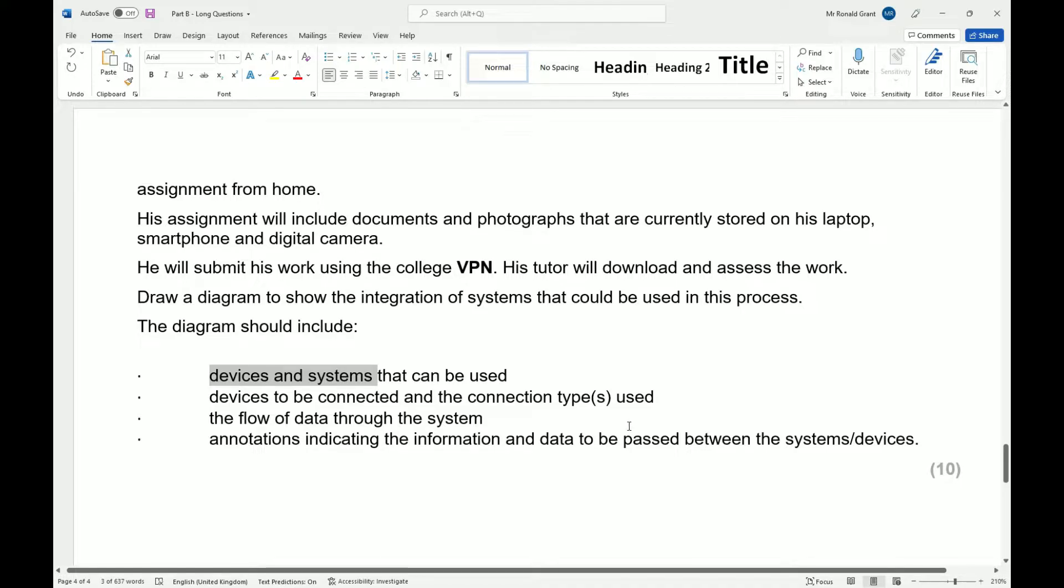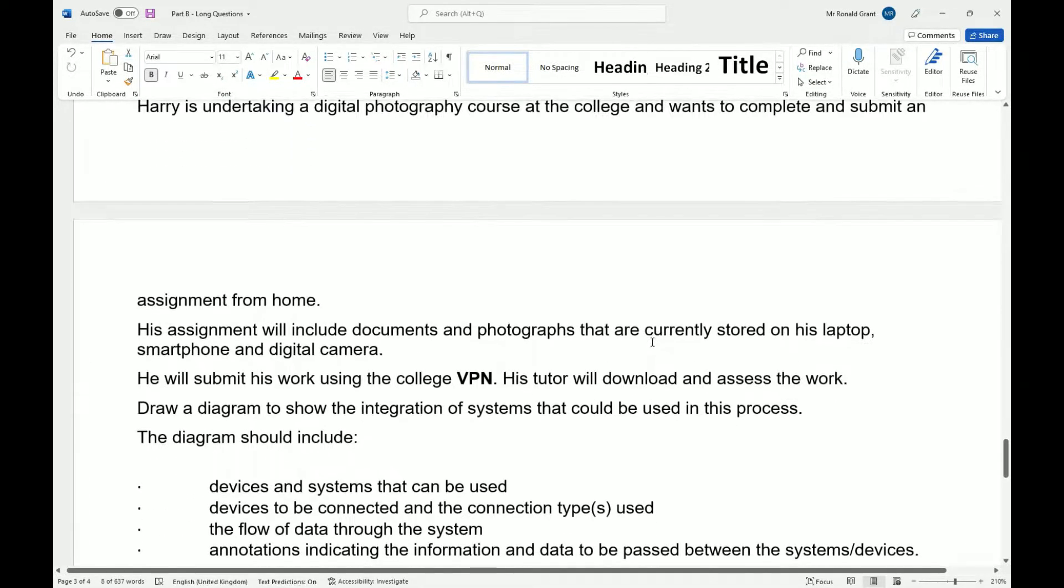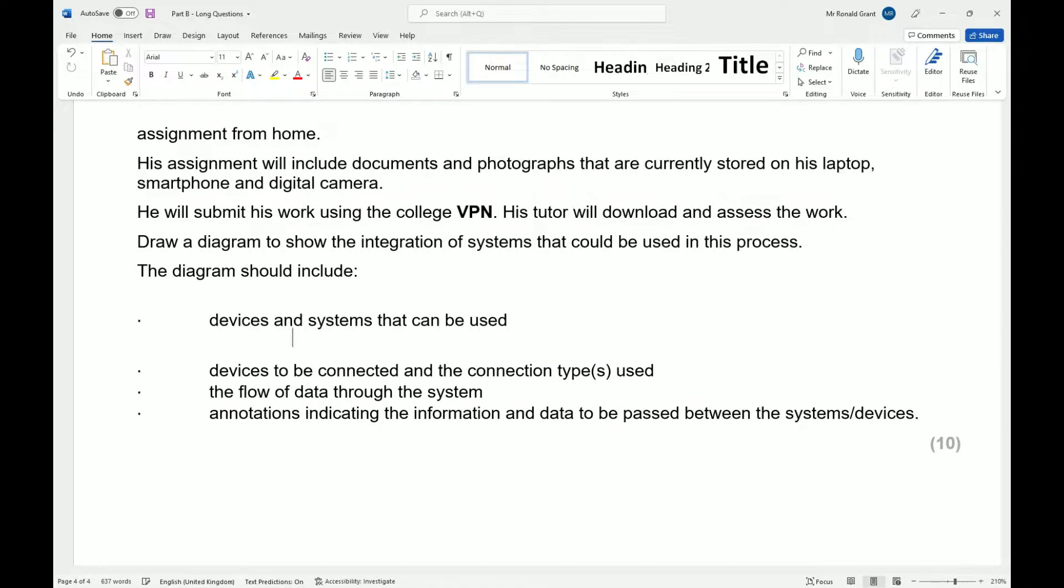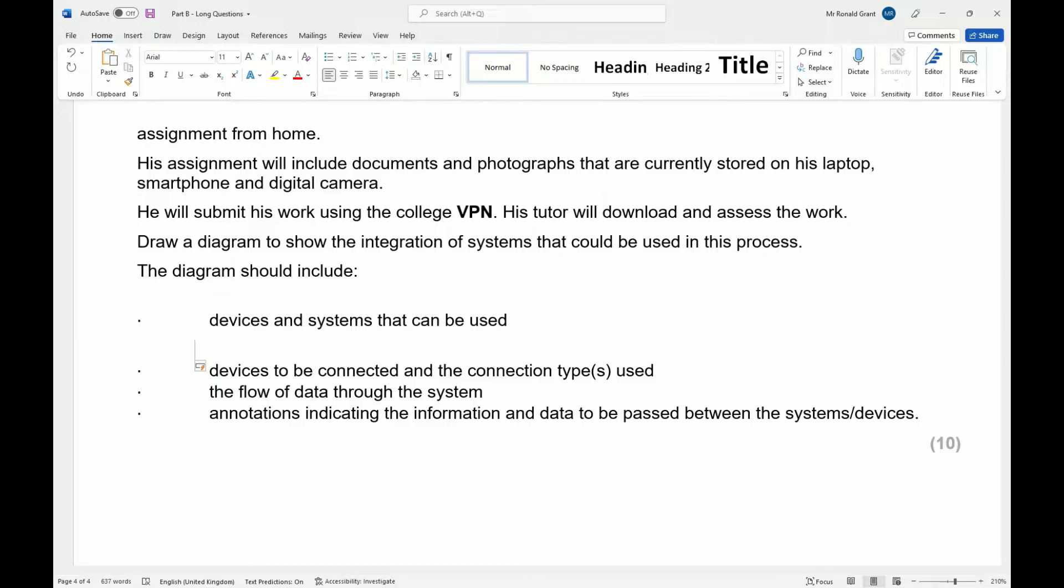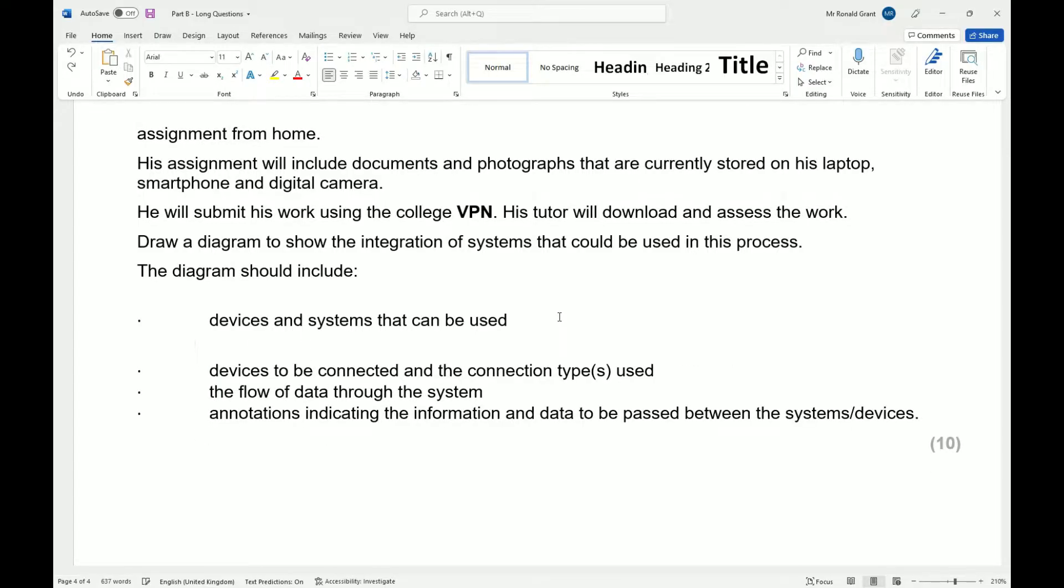So this is quite a wordy question and draw questions seem to throw people off. So I'm going to move very slowly with this one if I can and explain everything I'm doing. Now, this is quite a tricky question if you've never actually looked at how to draw diagrams before.